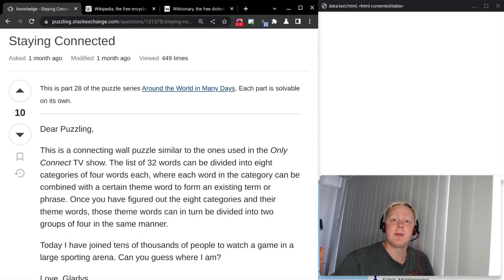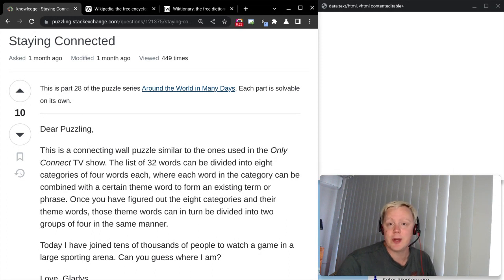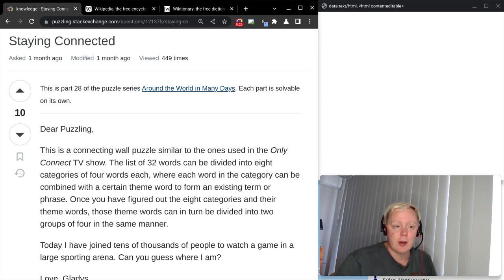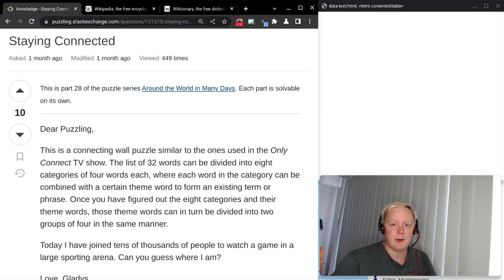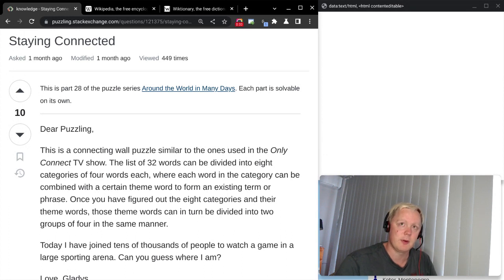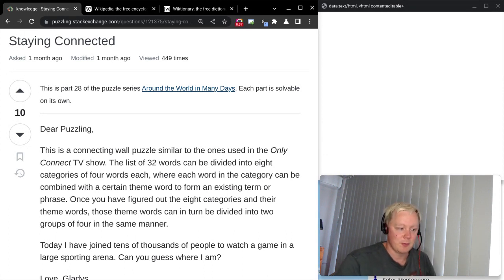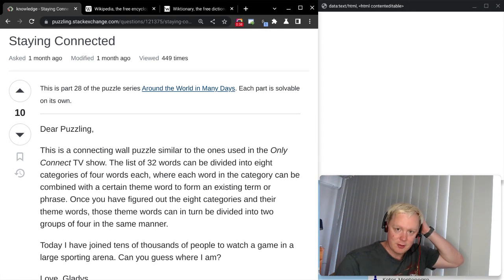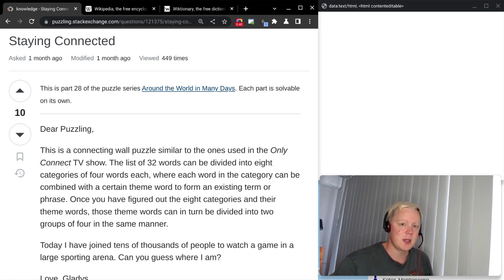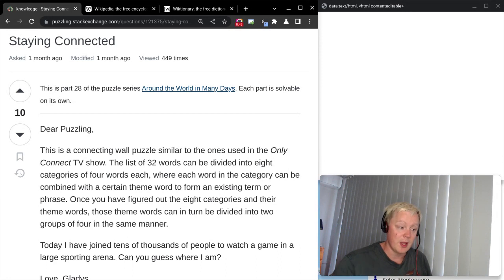Hi everyone, Jaffe here and welcome back to Around the World in Many Days. Today's episode is number 28 and it's titled Staying Connected. We're again going to have a different type of puzzle than we used to. We've had a lot of crosswords and grid puzzles, and last time we had something completely different with the circuitry thing. This is going to be a bit more straightforward but still something we haven't had before.